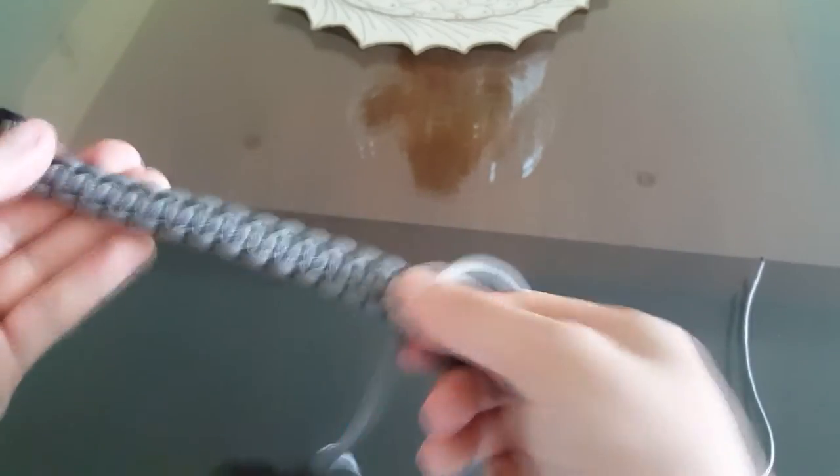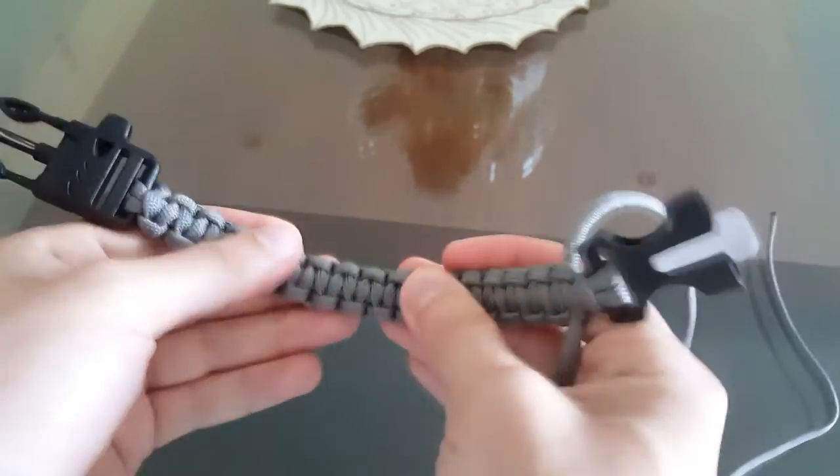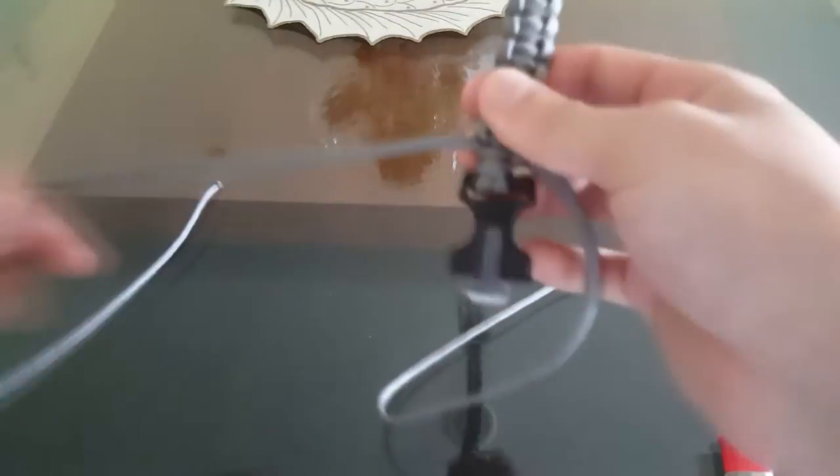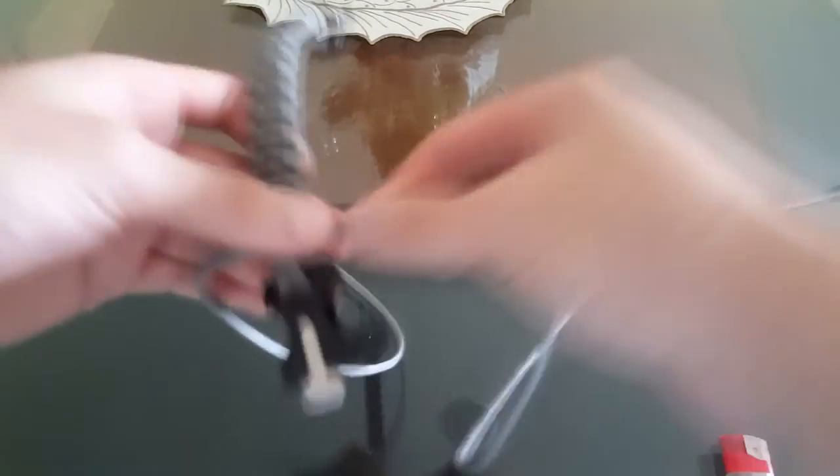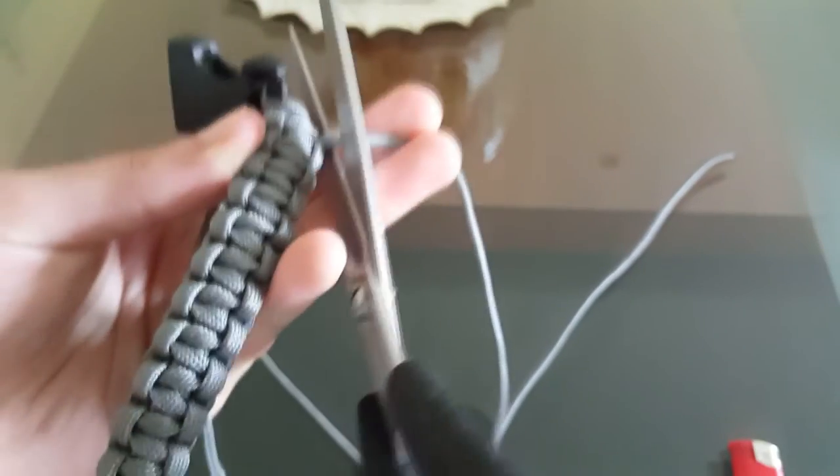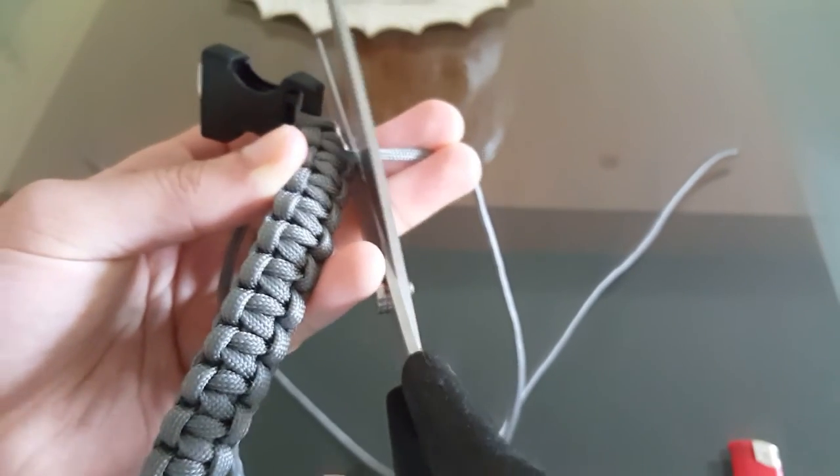So now you just have to cut the excess off with some scissors and just leave a little bit sticking out because you're going to melt the ends with the lighter to complete the bracelet.